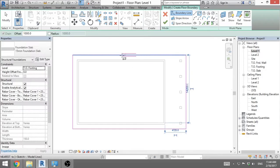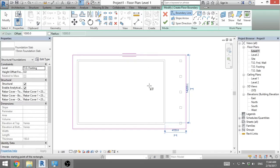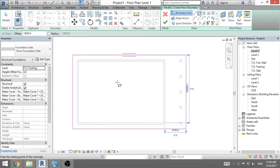If the span direction is wrong, these two arrows show what the span direction is. This is wrong. Span direction should be going always on the short way. Or in this case maybe you want because of these columns to be going this way. That's okay.